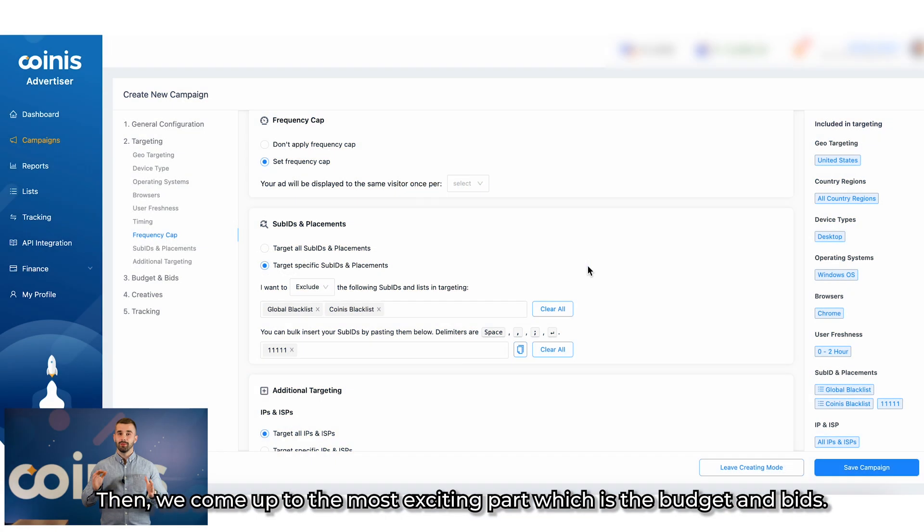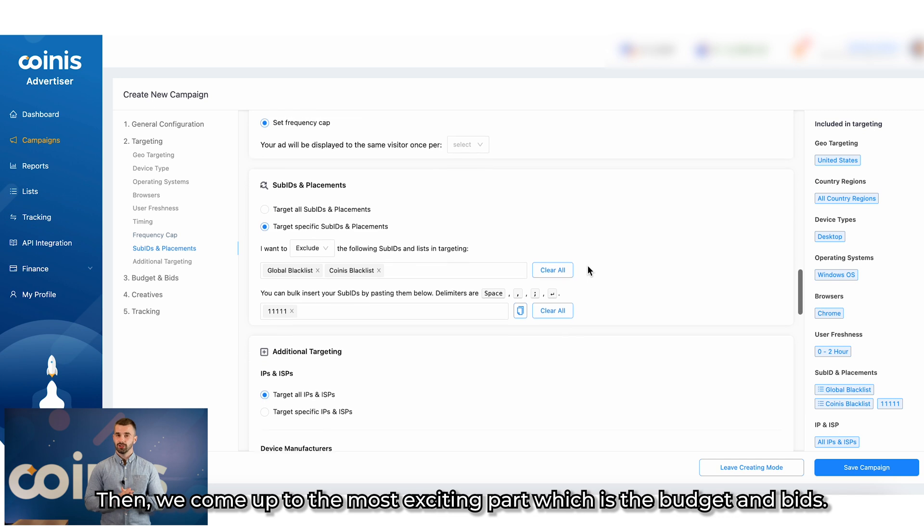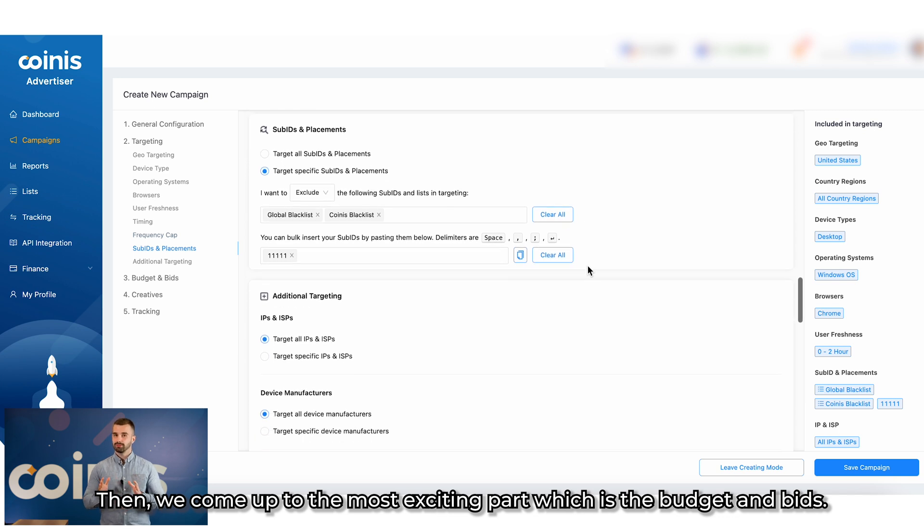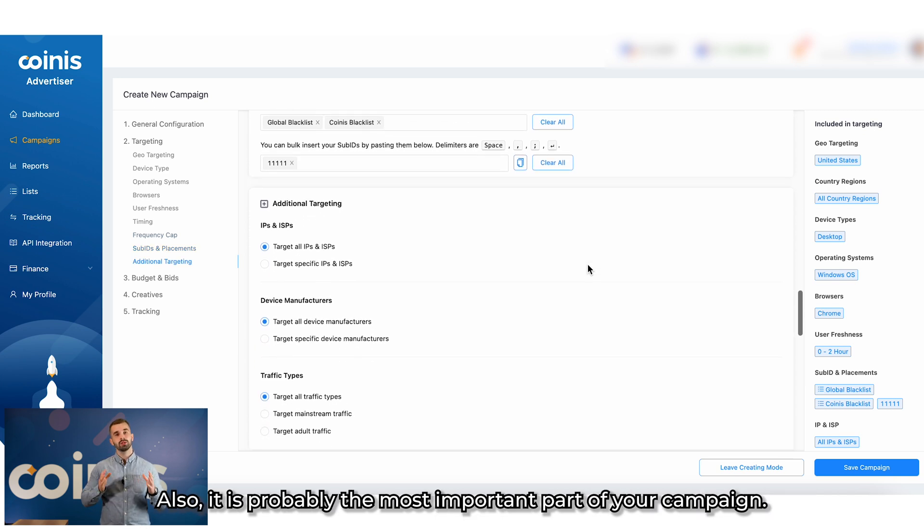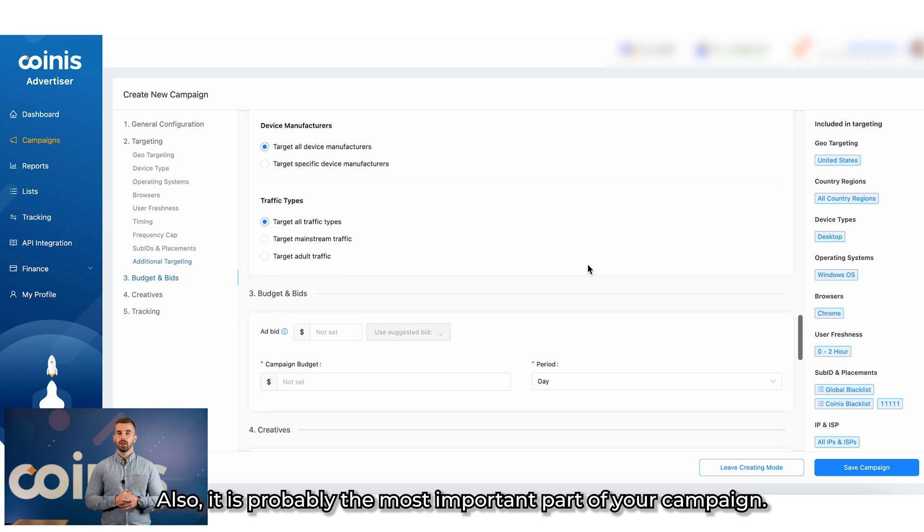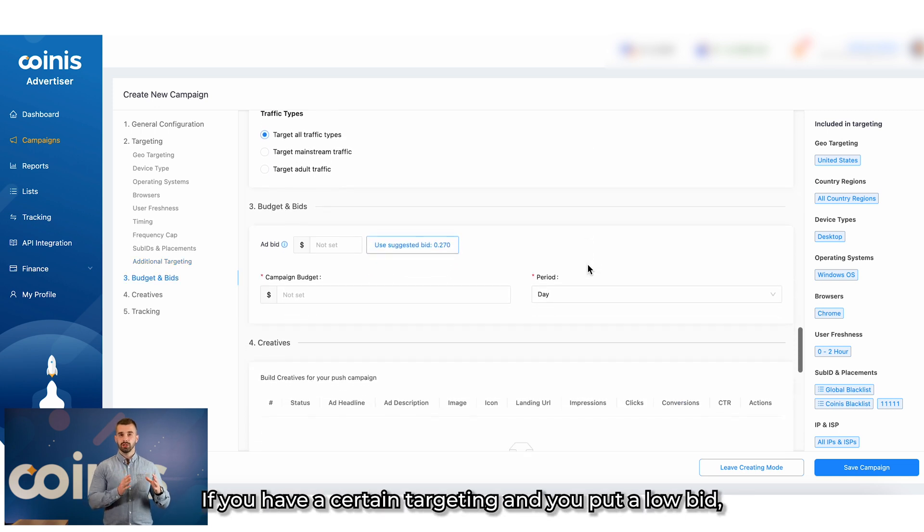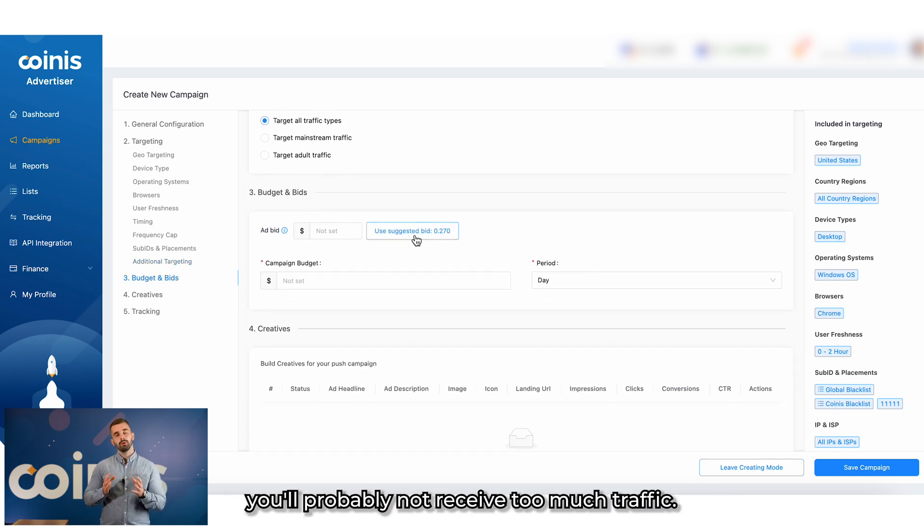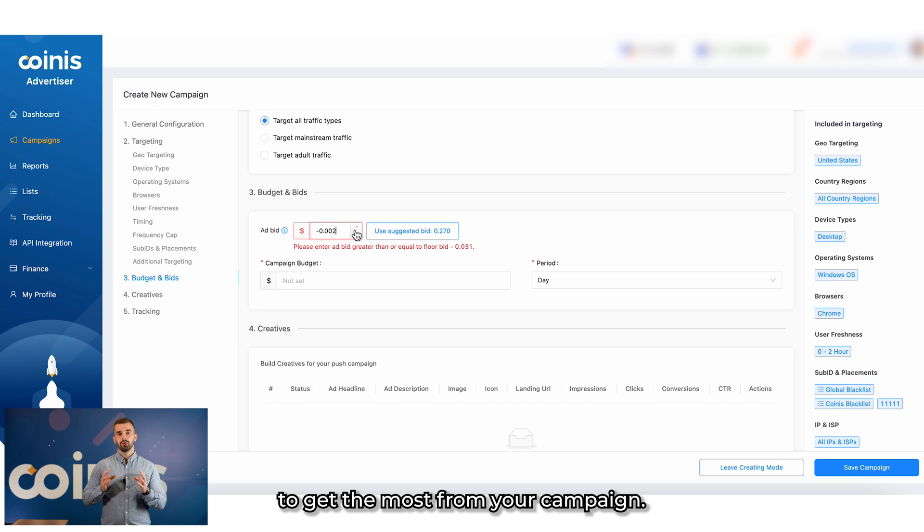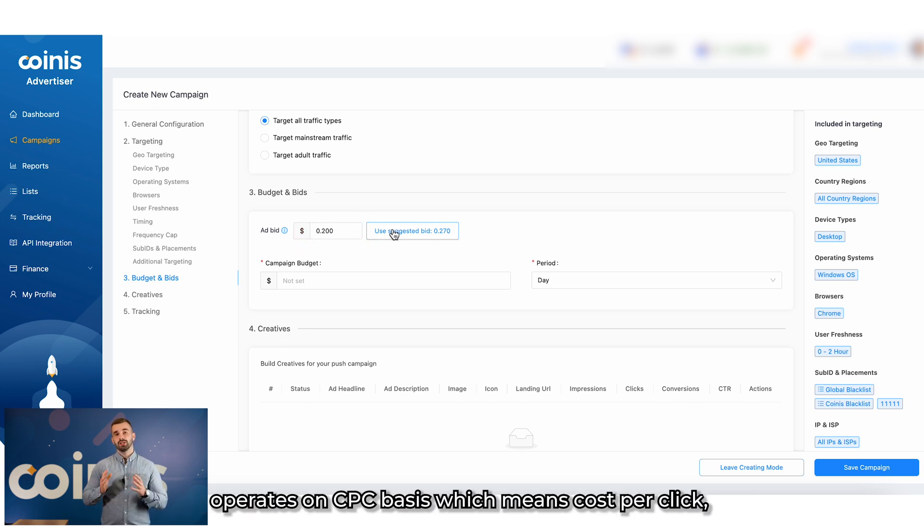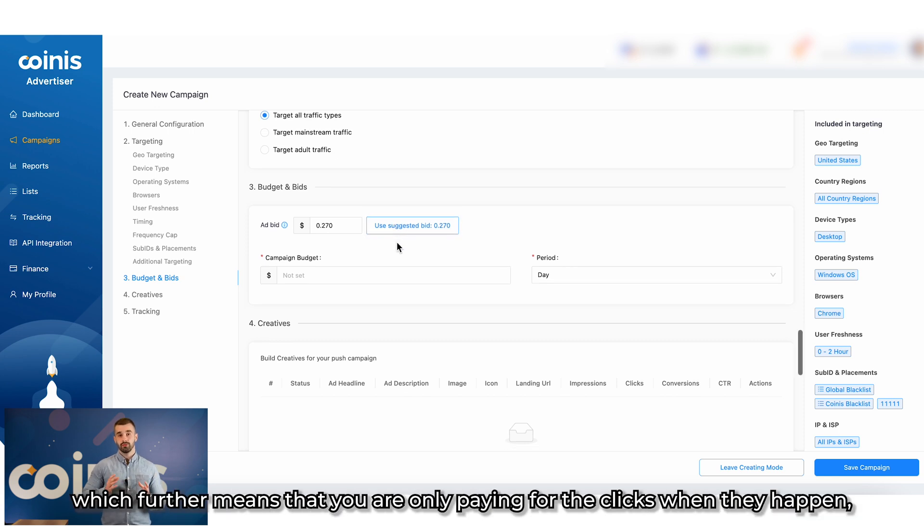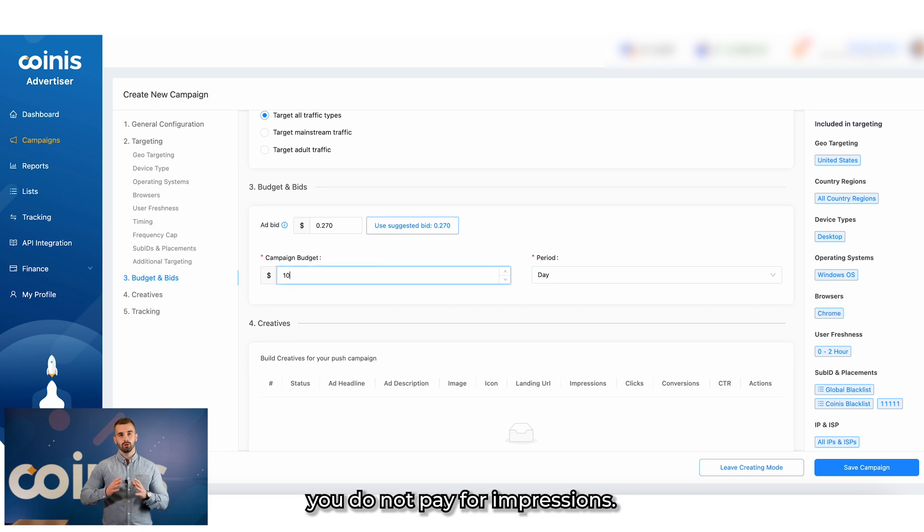Then, we come up to the most exciting part, which is budget and bids. It is probably the most important part of your campaign. If you have a certain targeting and you put a low bid, you will probably not receive too much traffic. So, it is really important to hit the sweet spot with the budget and bids to get the most from your campaign. The good thing with Coinis advertising platform is that it operates on CPC basis, which means cost per click, which further means that you are only paying for the clicks when they happen. You do not pay for impressions.